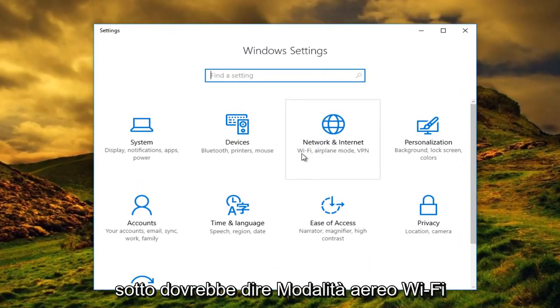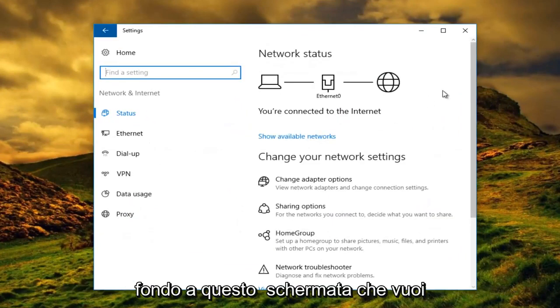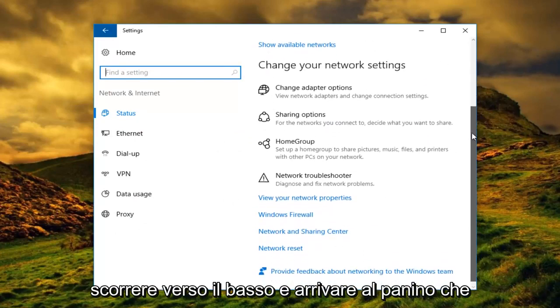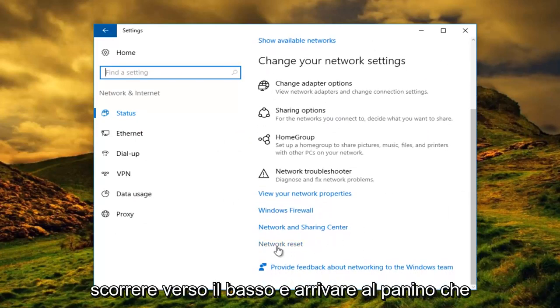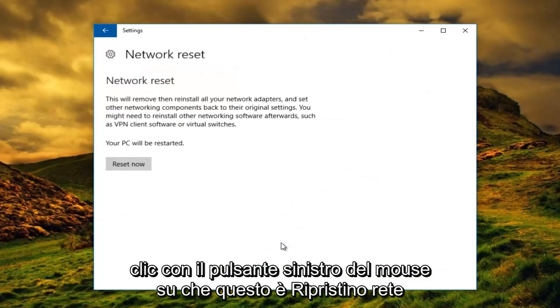Right underneath it should say Wi-Fi, airplane mode, VPN. You want to left click on that. At the bottom of this screen you want to scroll down until you get to the button that says network reset, and you want to left click on that.